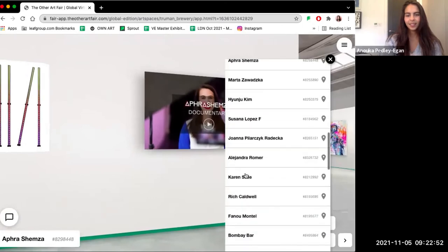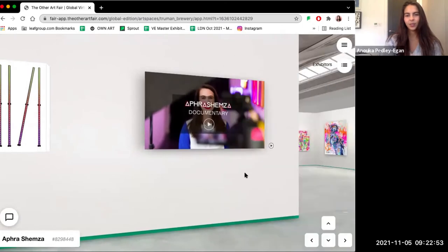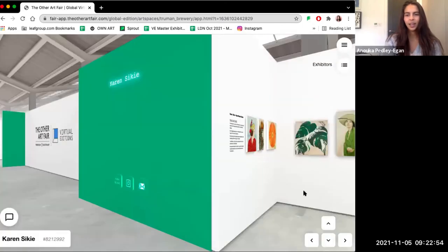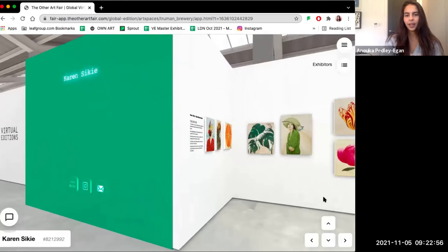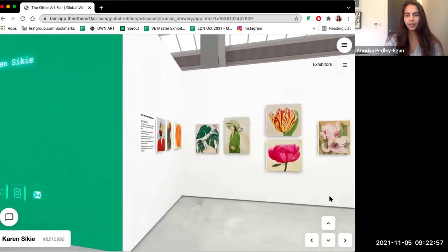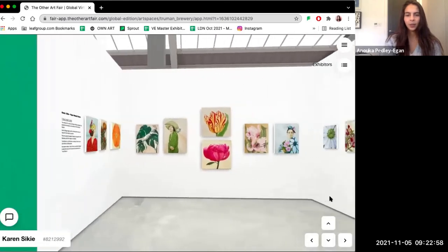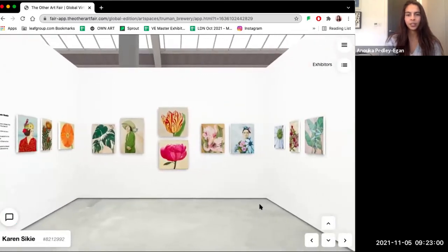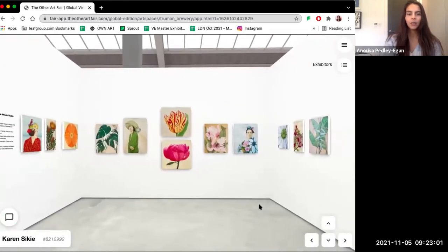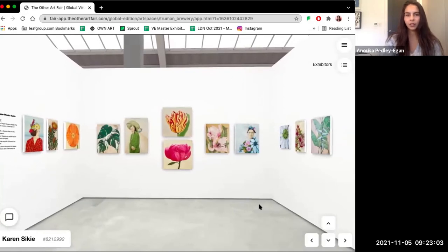The next artist on the list I'd like to take you to is Karen Sicki, who is a California-based artist. One of the most amazing things about the virtual edition is that you can visit artists that are from loads of different countries from the comfort of your own home.